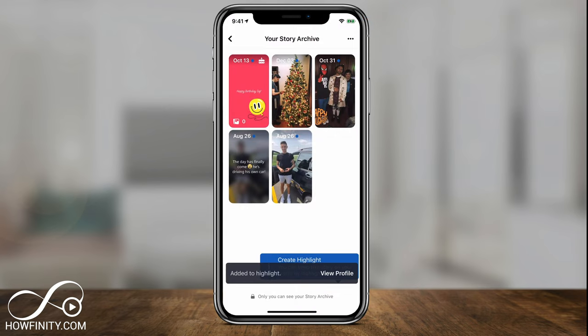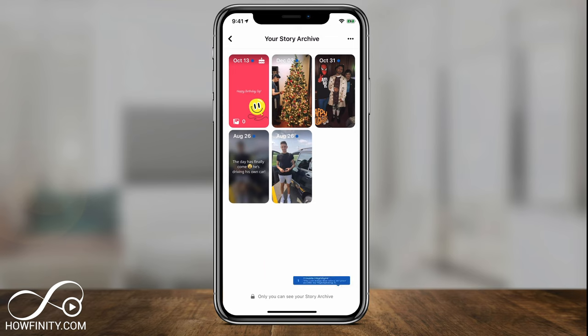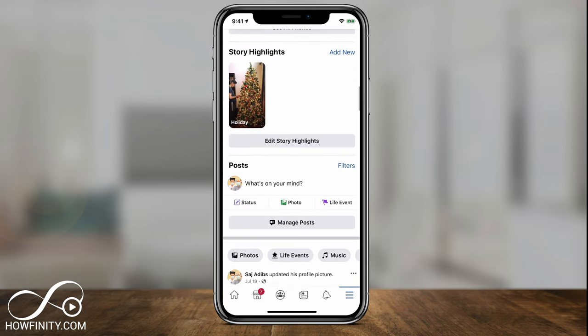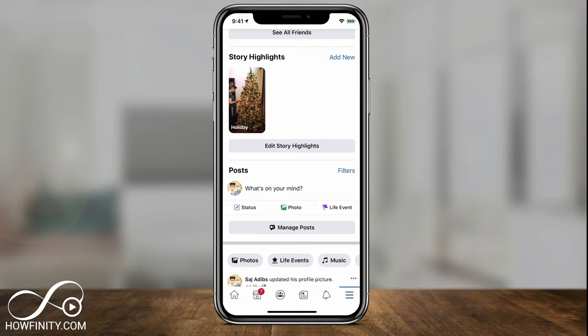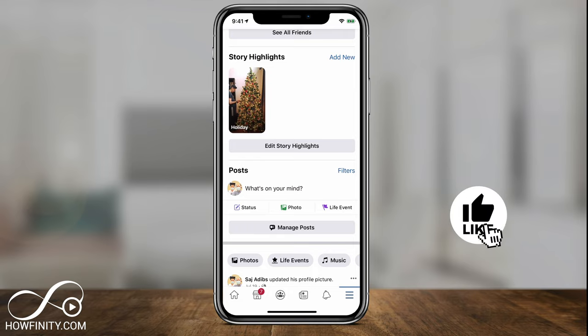And now I have a highlight — a Facebook Story Highlight — that I could see on my profile. If I go on my Facebook profile and scroll down a little bit, I could see that the Story Highlight section has been added to my Facebook profile. So you could do the same thing to get this new section on your Facebook profile.